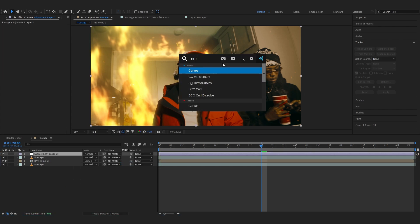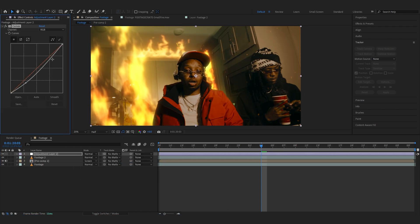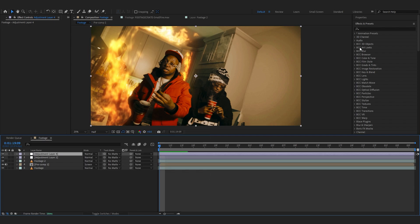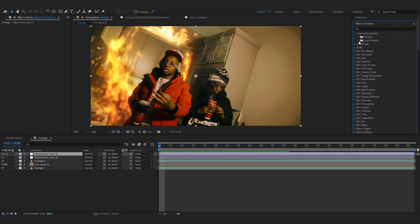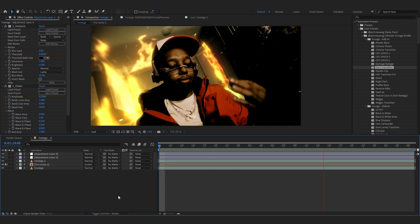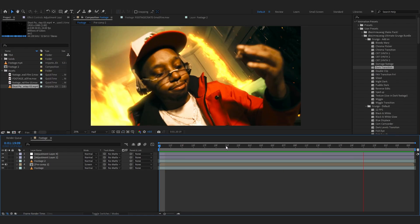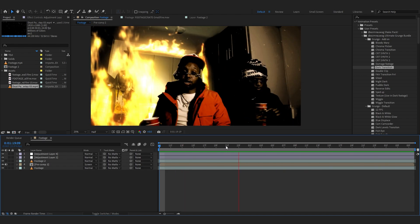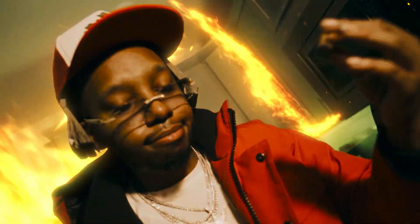To wrap it all off I'm gonna add an adjustment layer with a Curves effect and make a simple S-curve so everything is color graded and a bit contrasty. Also, if you want, you can add another adjustment layer and add a preset — I'm gonna use the Grunge Ultimate Bundle and add a drag transition. It's a simple dark effect but it looks really cool and helps everything blend in more. After all of that my final result looks something like this.